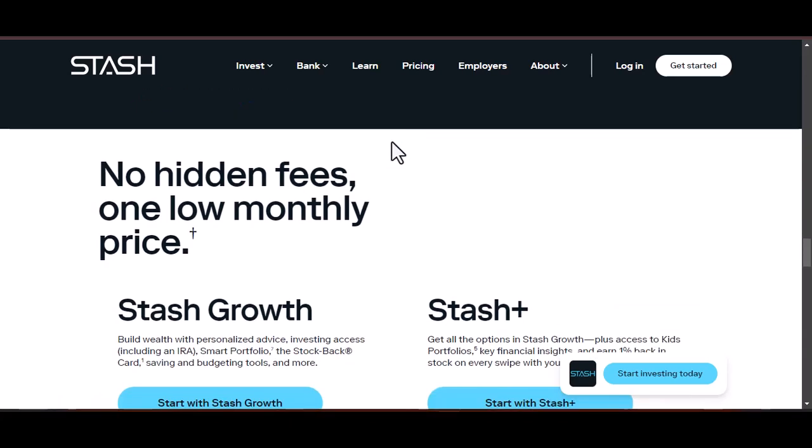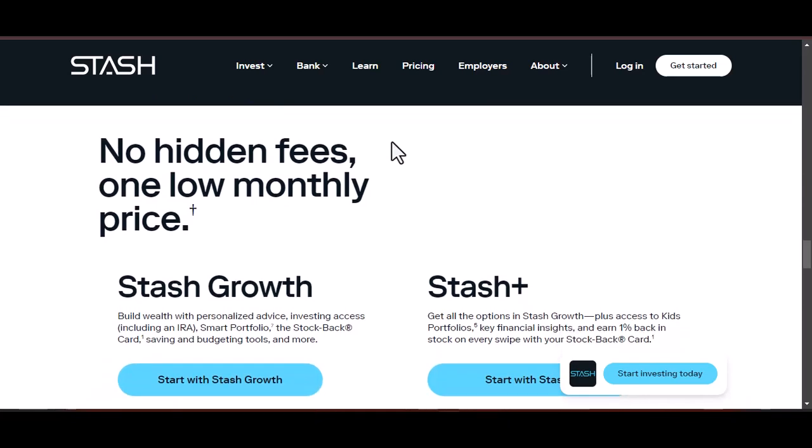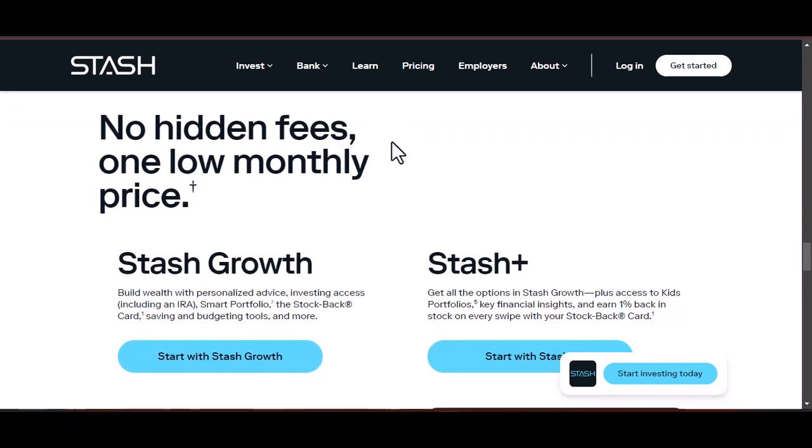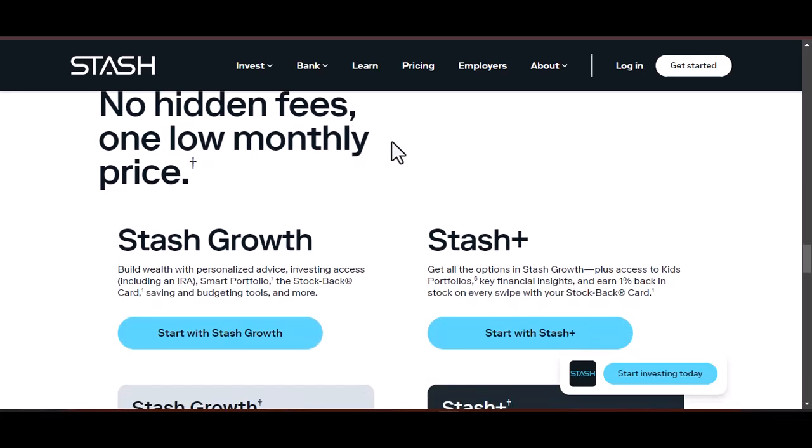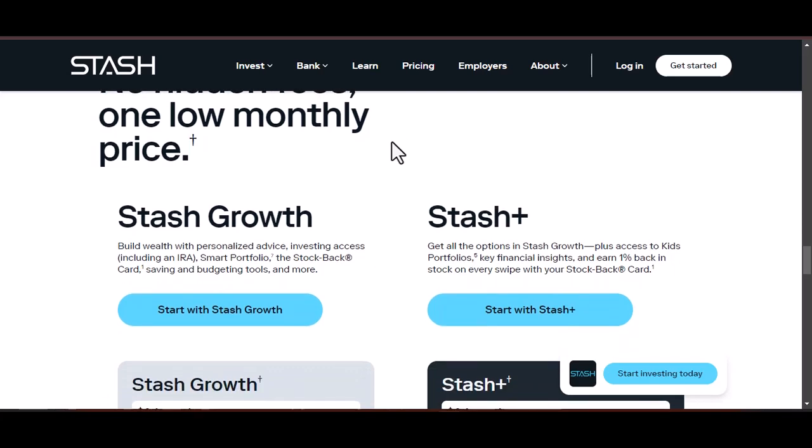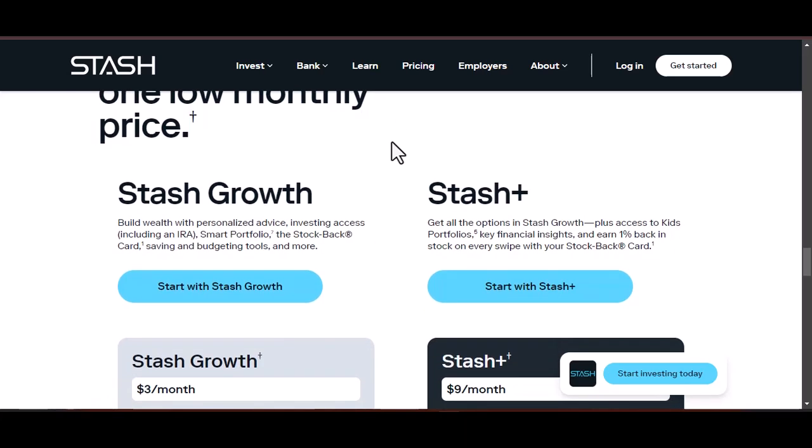Choose your weapon: decide between an investment app or your bank for automatic transfers. Consider factors like investment options, fees, and user interface when picking an app.